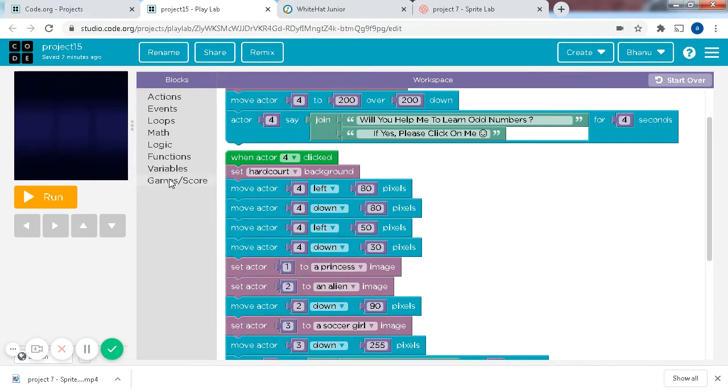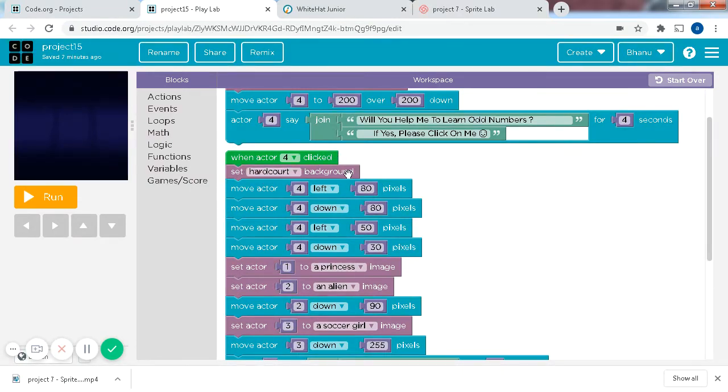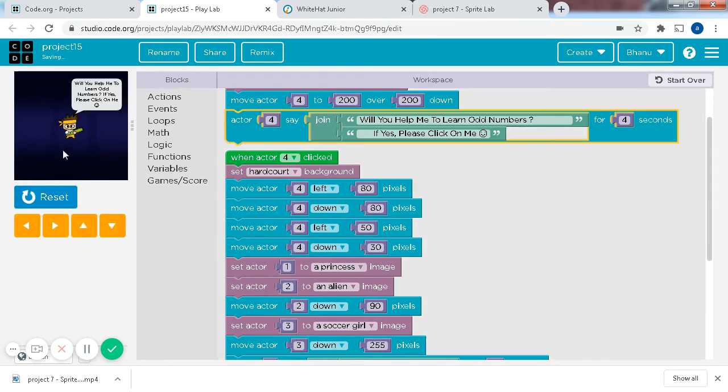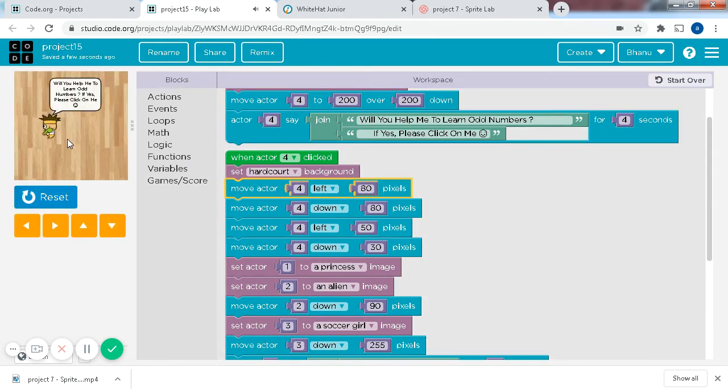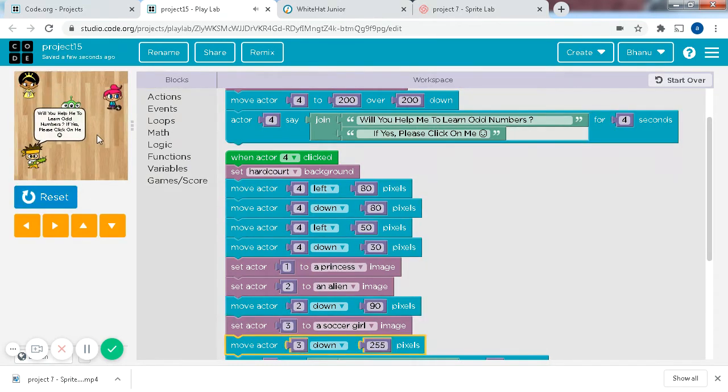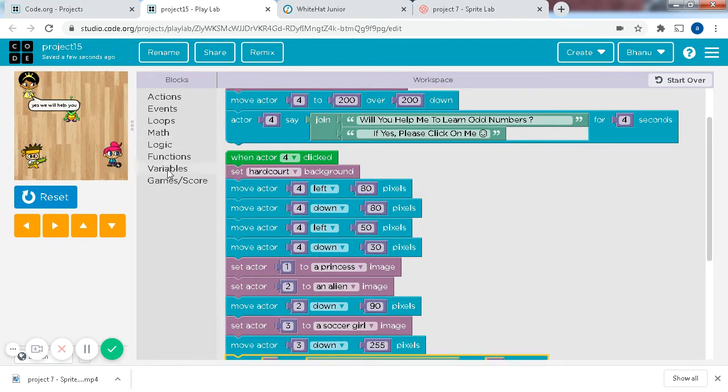And so when actor 4, because Jashon is actor 4, is clicked, set the background to hardcourt, because it said that in the instructions. And I used these 4 codes to get the actor to the bottom left corner. I couldn't find that bottom left key, so I just put that.